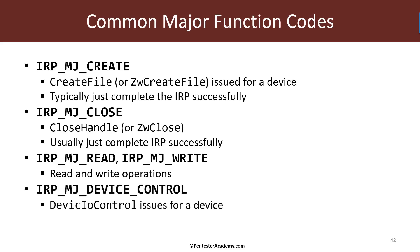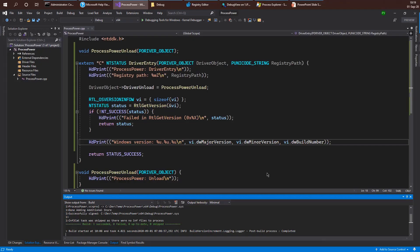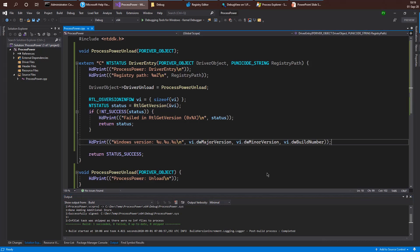And finally, we have device IO control, which is a very common example of communicating with software drivers. This is, in fact, the way that Process Explorer, for example, communicates with its own driver. And so for that, we have IRP_MJ_DEVICE_CONTROL as the proper index. And so let's go ahead and issue some of these initializations here in our driver.